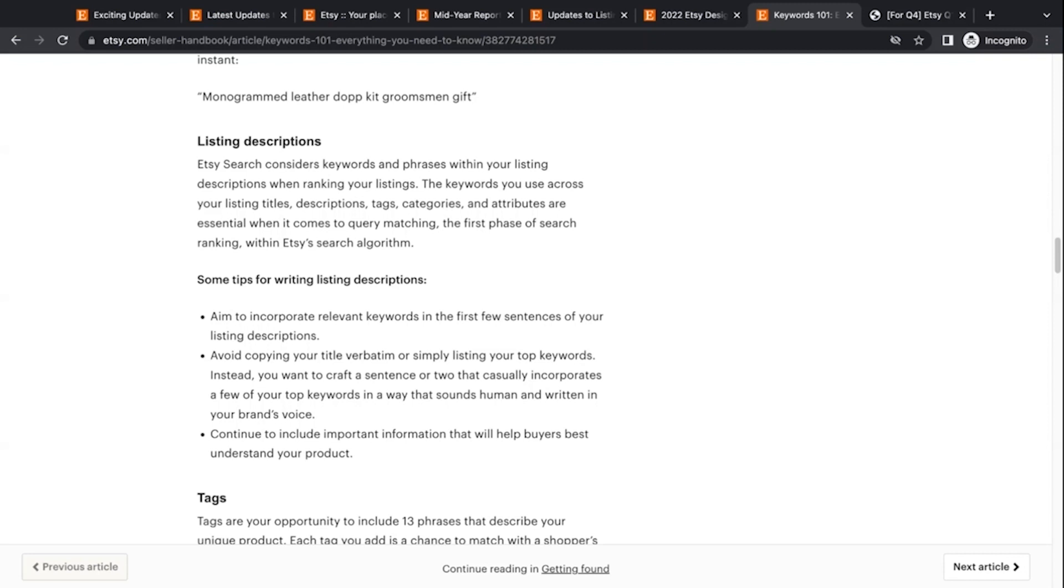So yes, we want to be including our keywords and feeding that algorithm and the robot that reads the data on our listing page. But more importantly, we want to provide information clear and concisely to the customer that's using that listing description to help make a decision about whether to purchase or not. Okay.